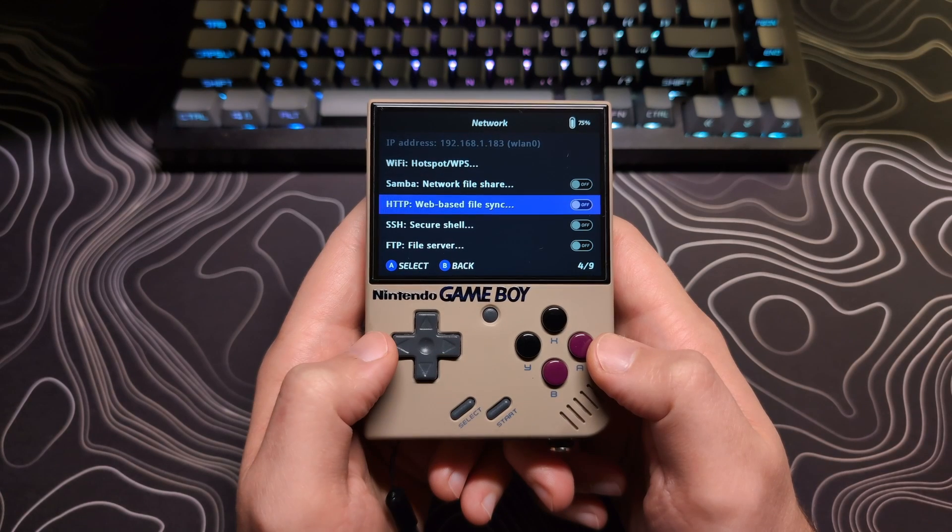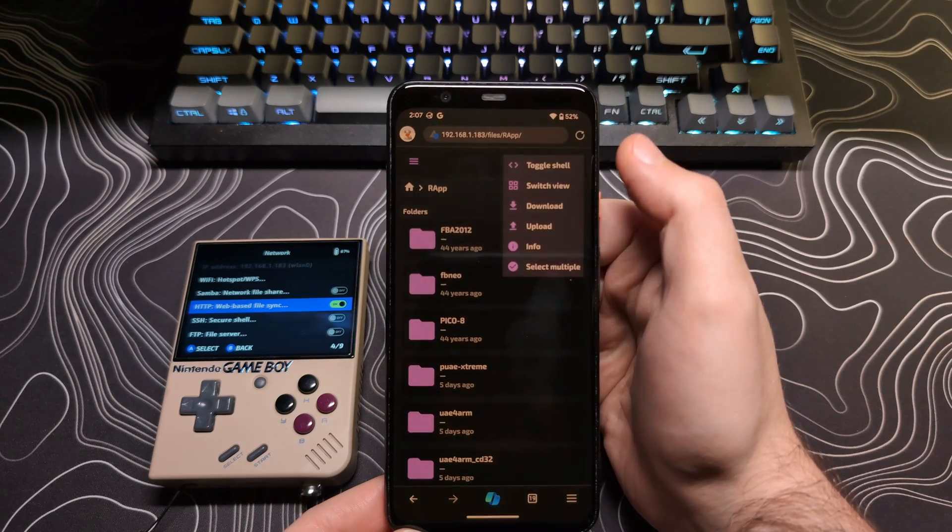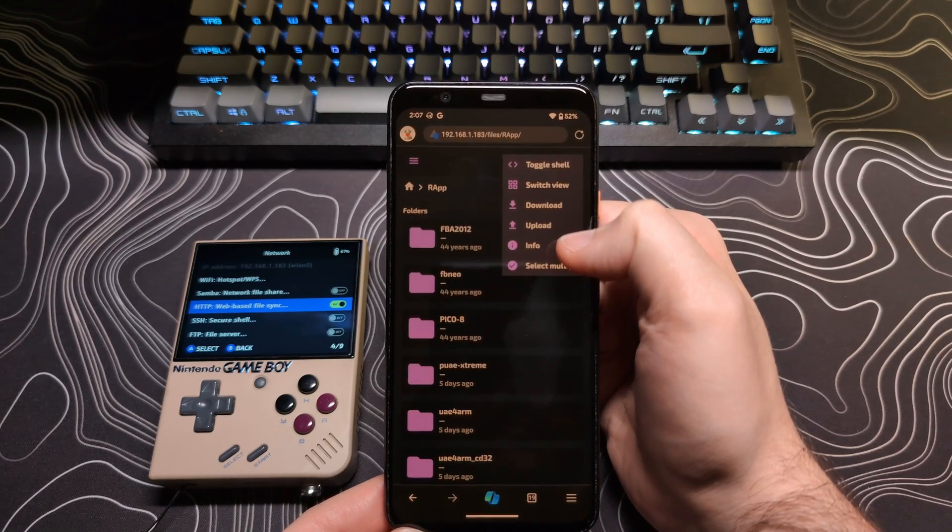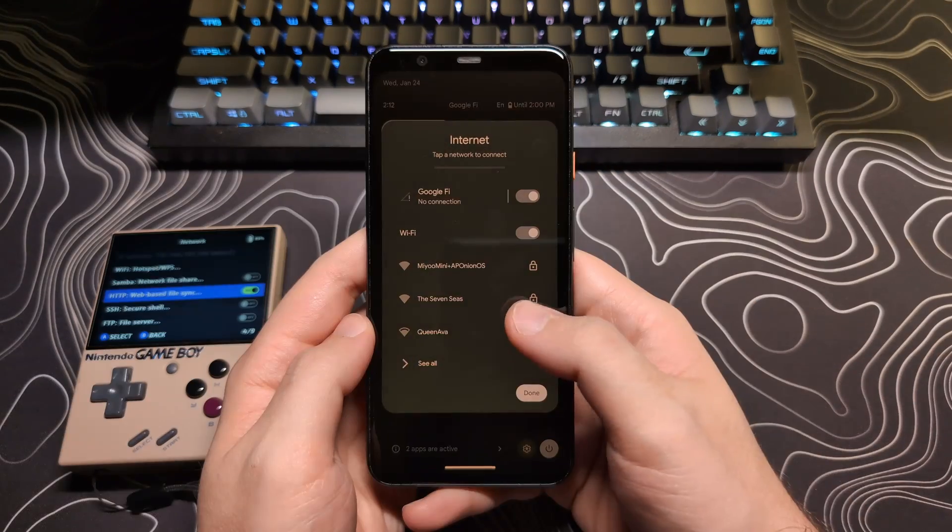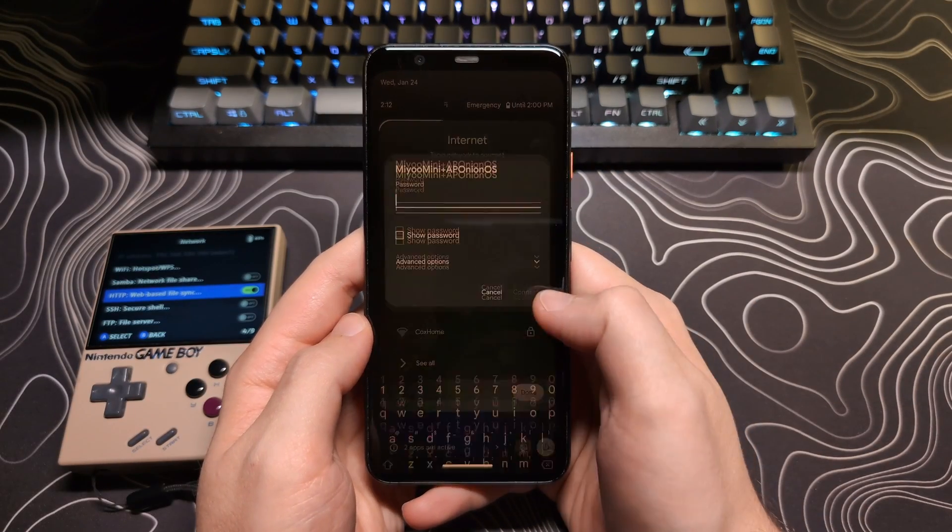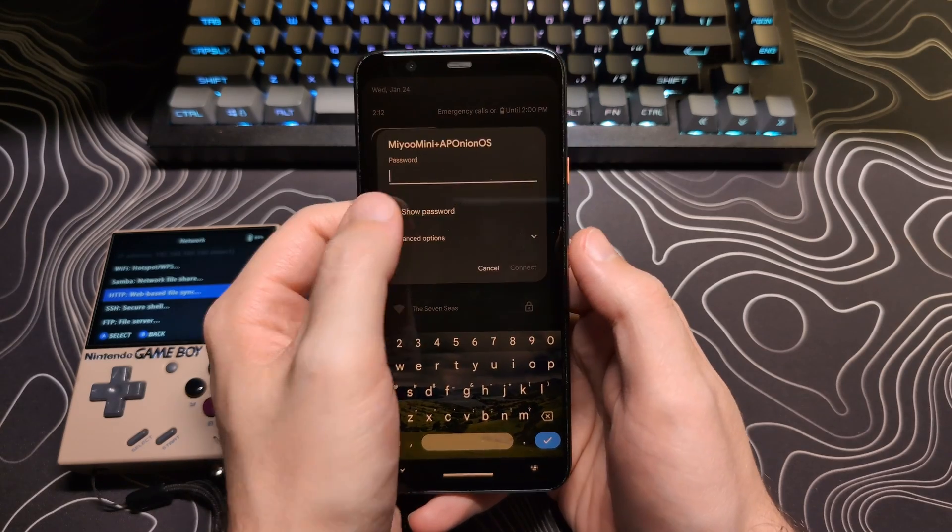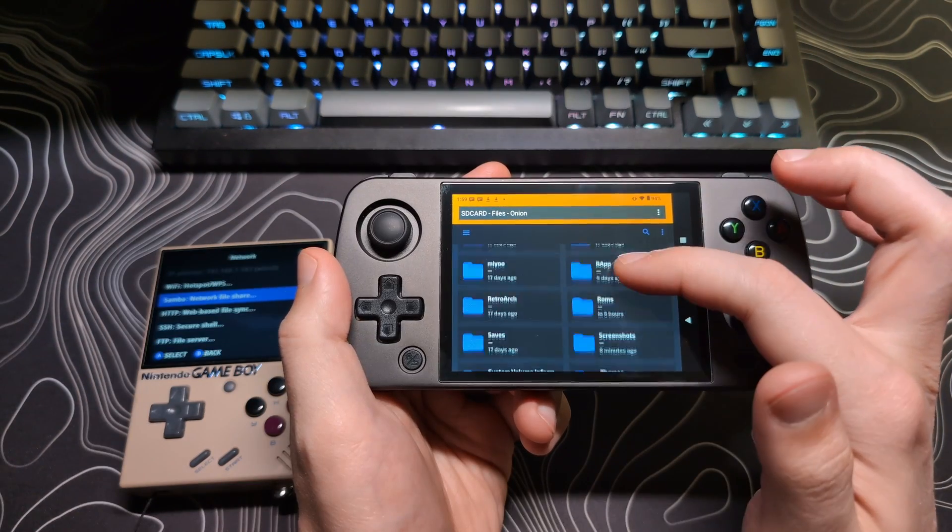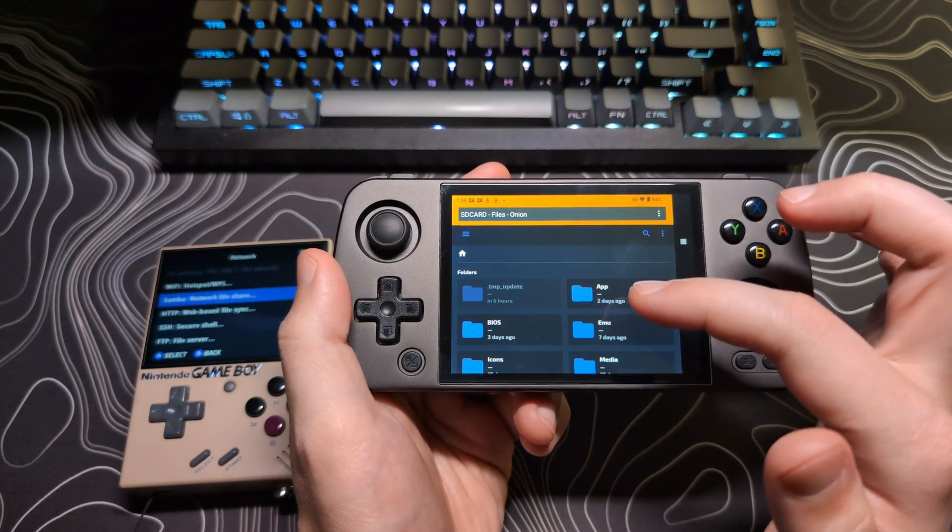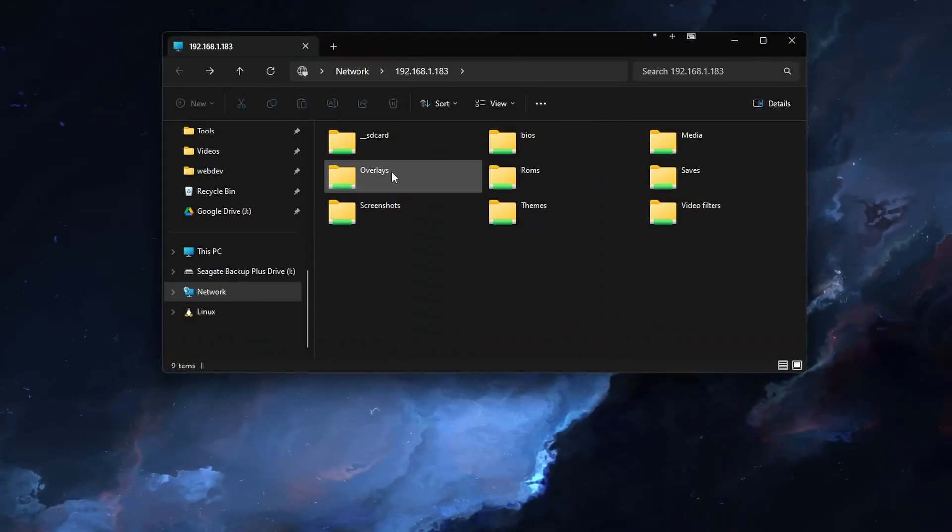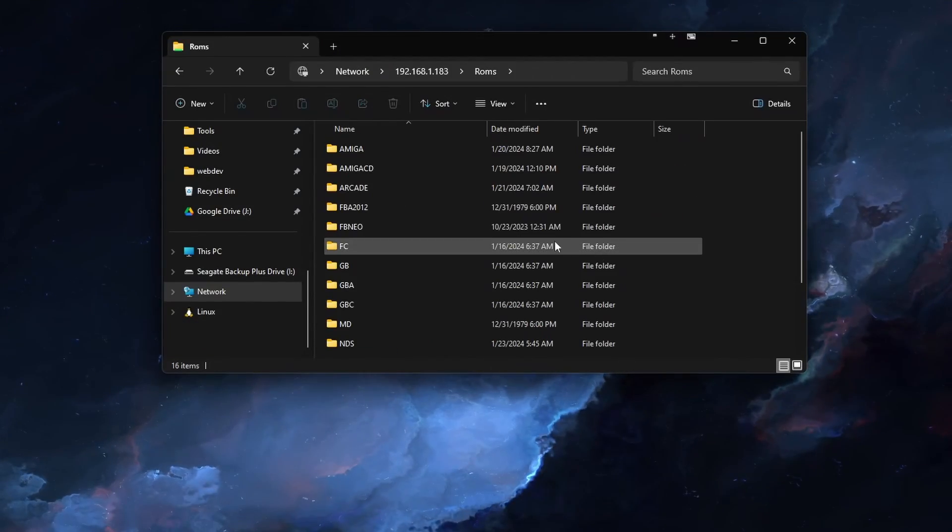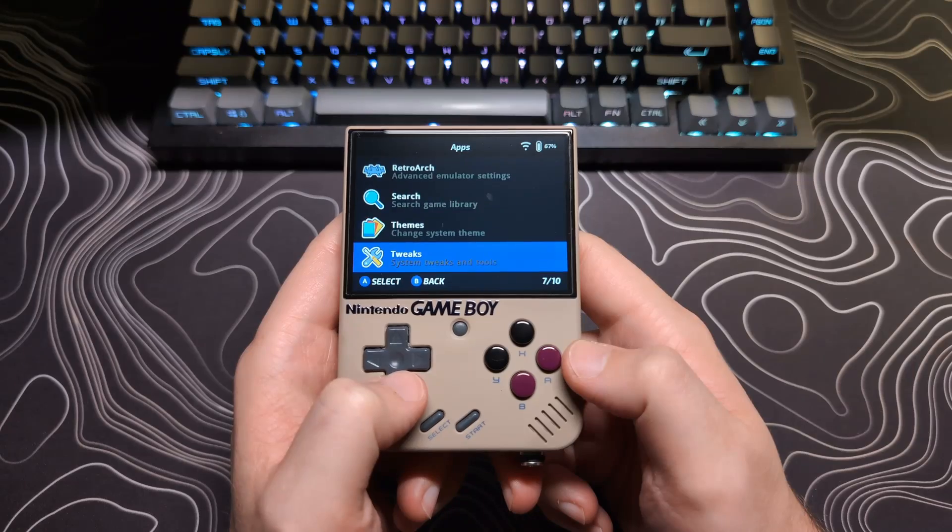In this video, I will show you how to wirelessly connect to your Mio Mini Plus's SD card. I will cover how this can be accomplished using Wi-Fi or the Onion OS hotspot feature if Wi-Fi is not available. This does require that you are running Onion OS on your device.